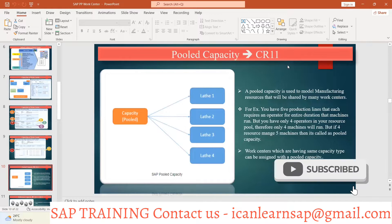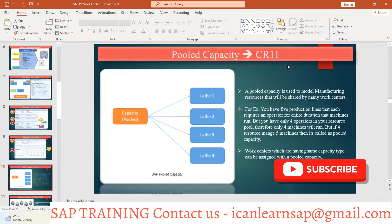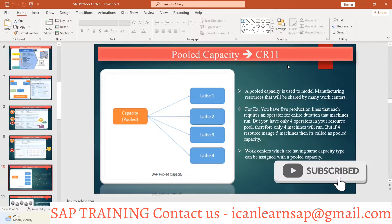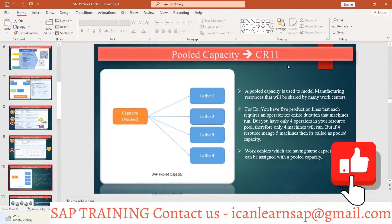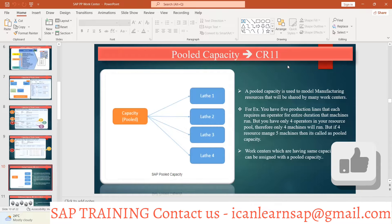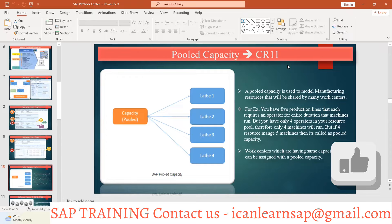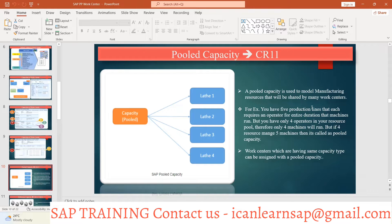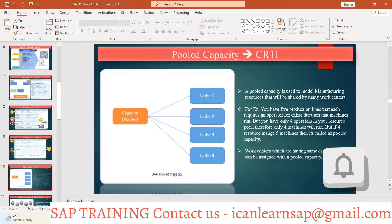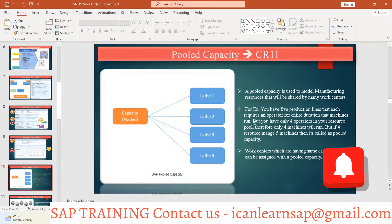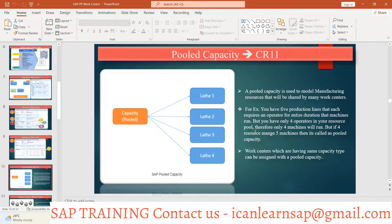Pool capacity is used to model manufacturing resources that will be shared by many work centers. For example, you have five production lines that each require an operator for the entire duration to run that machine, but you have only four operators in your resource pool. Therefore only four machines will run — when four resources manage five machines, that is called pool capacity.